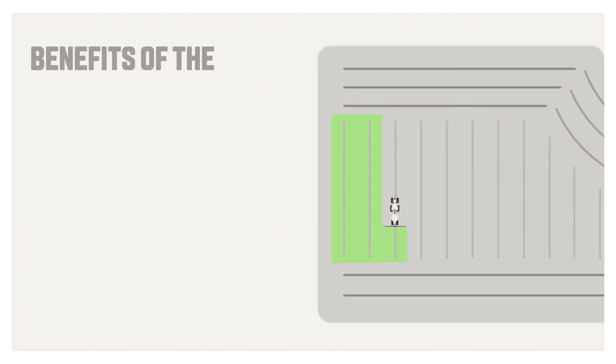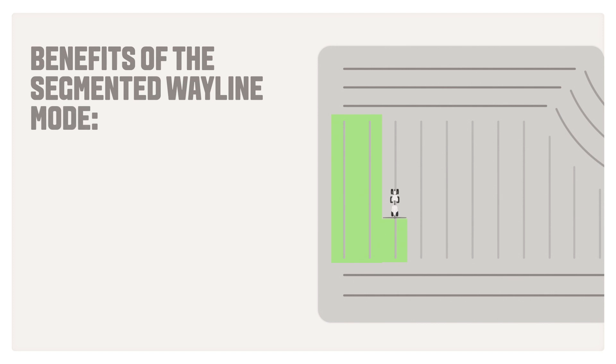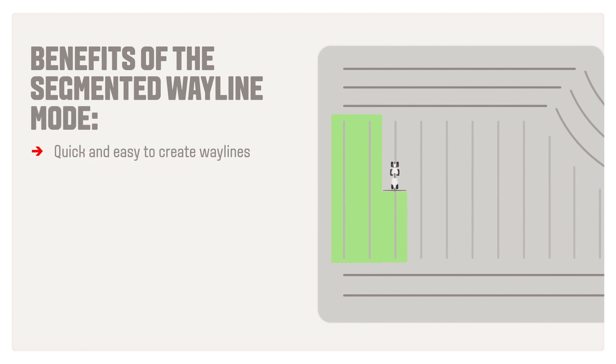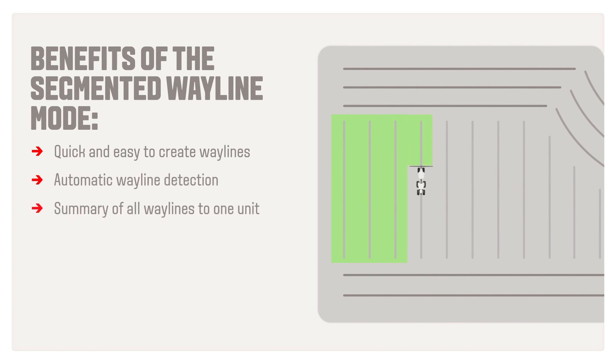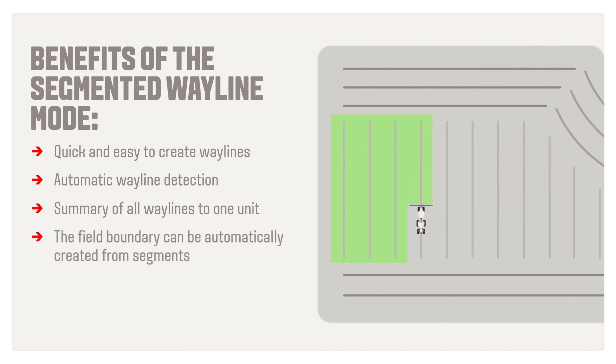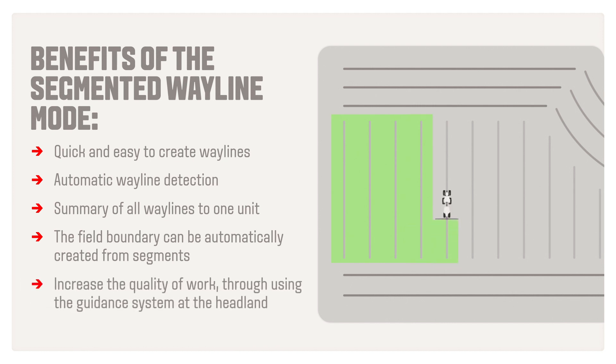The wayline mode segmented waylines allows you to quickly and easily create waylines, automatically detect the appropriate wayline while approaching, combine all relevant waylines into one unit, automatically create field boundaries based on contour segments, and increase work quality through consistent utilization of the steering system at the headland.